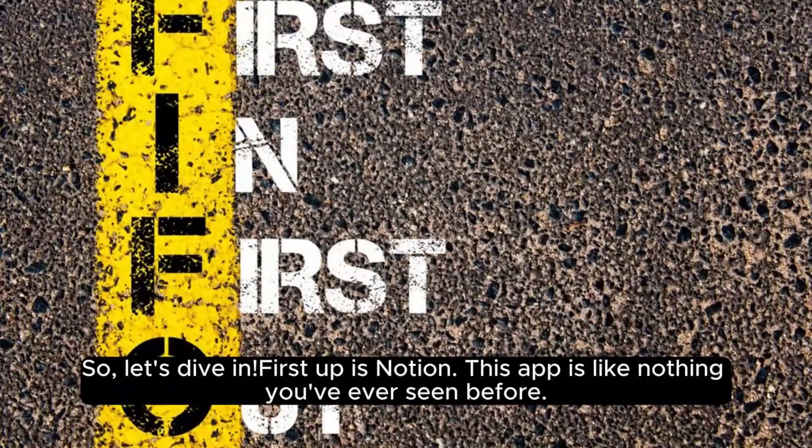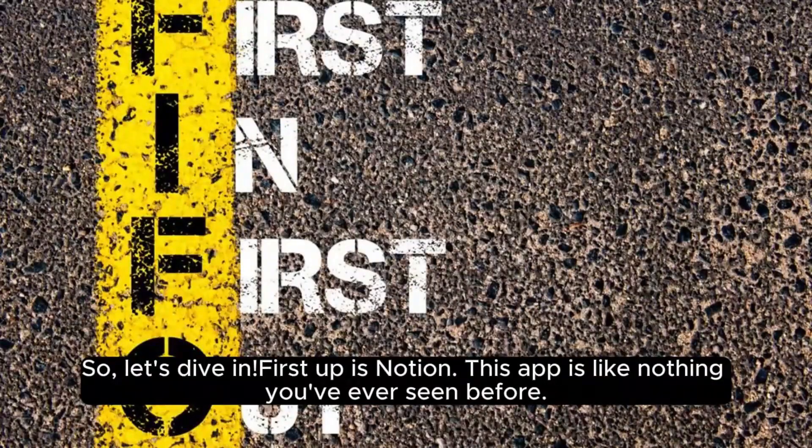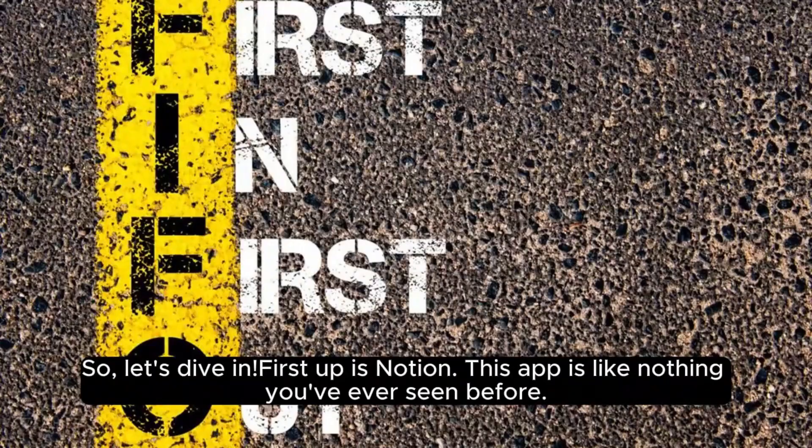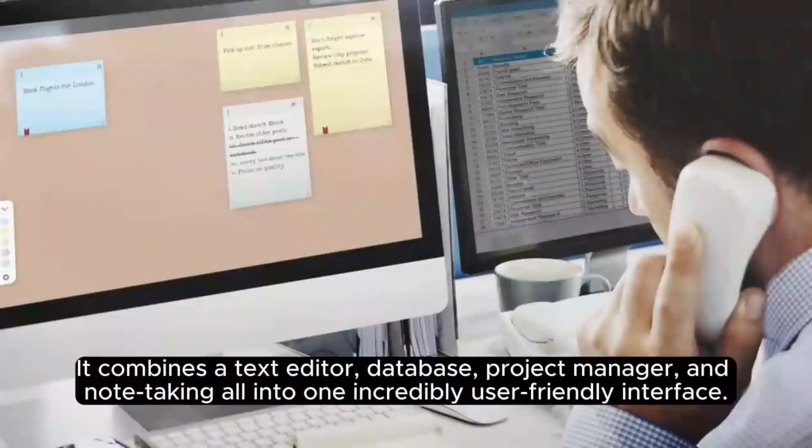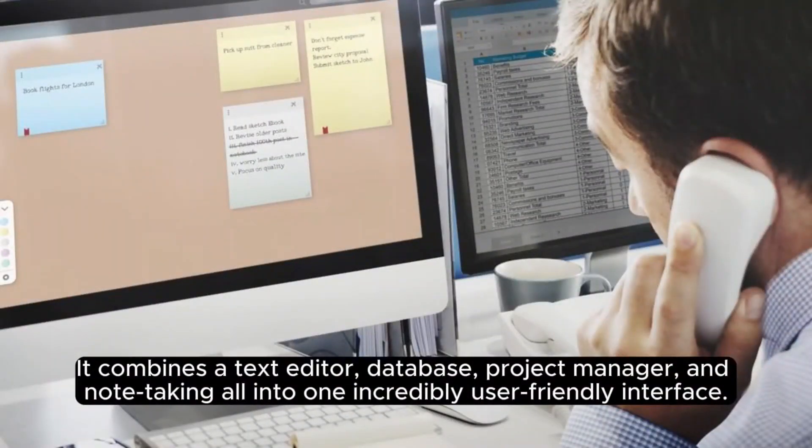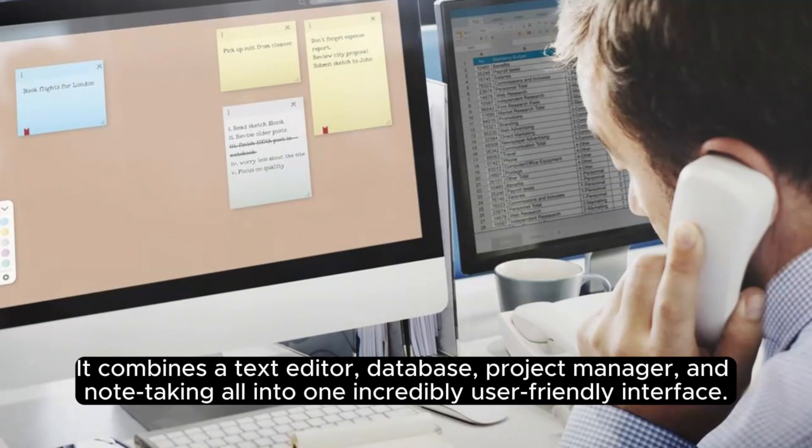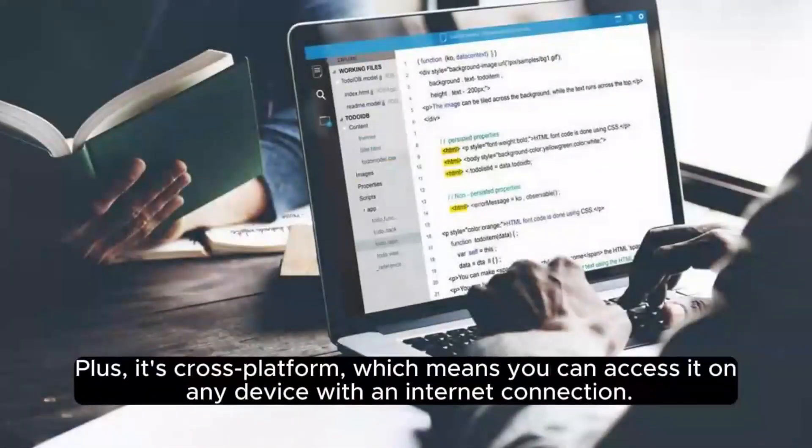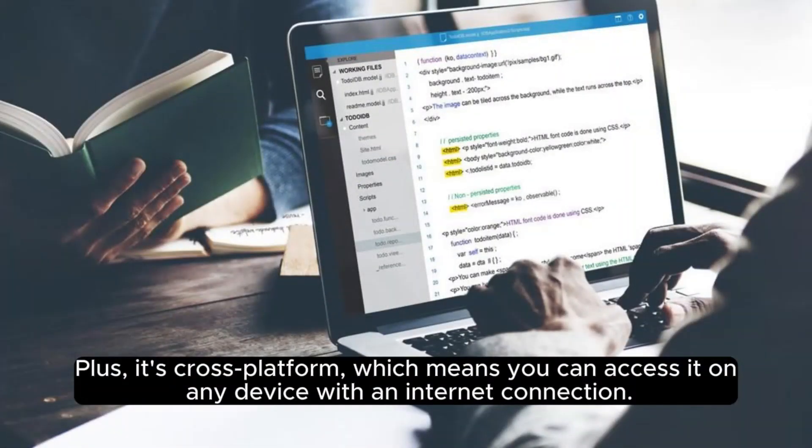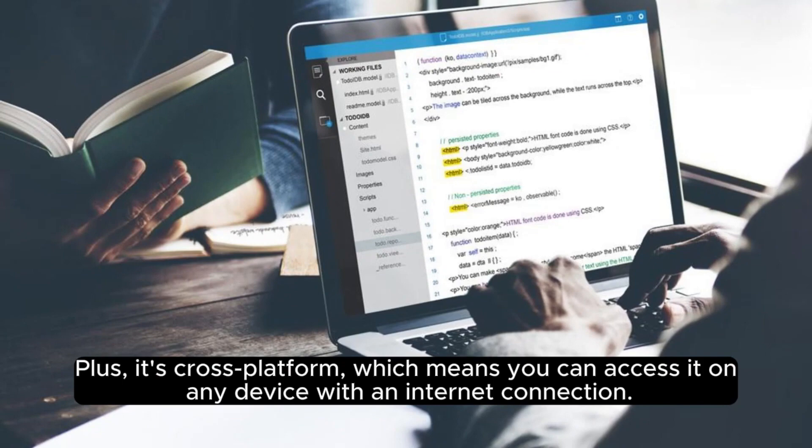First up is Notion. This app is like nothing you've ever seen before. It combines a text editor, database, project manager, and note-taking all into one incredibly user-friendly interface. Plus, it's cross-platform, which means you can access it on any device with an internet connection.